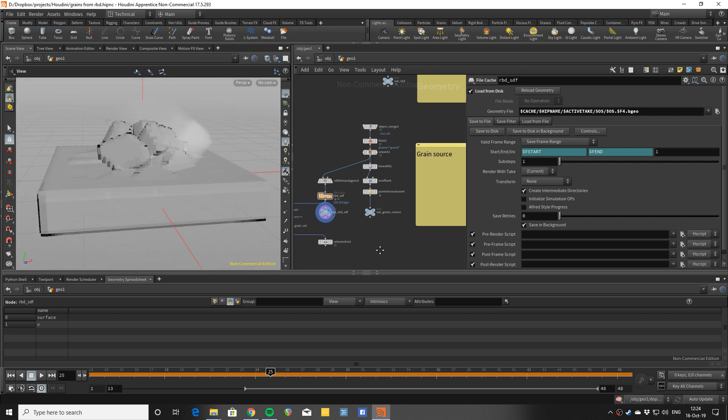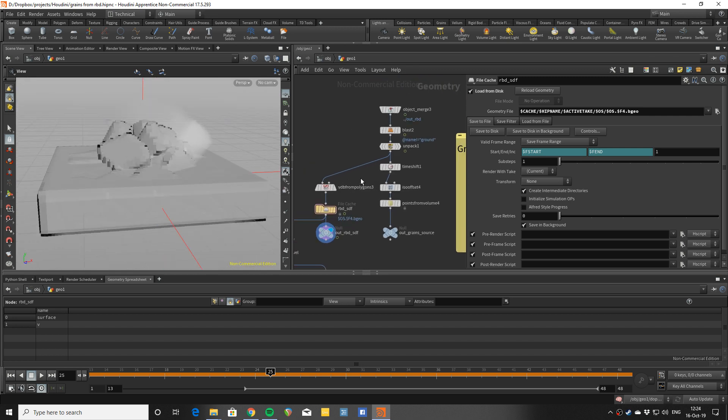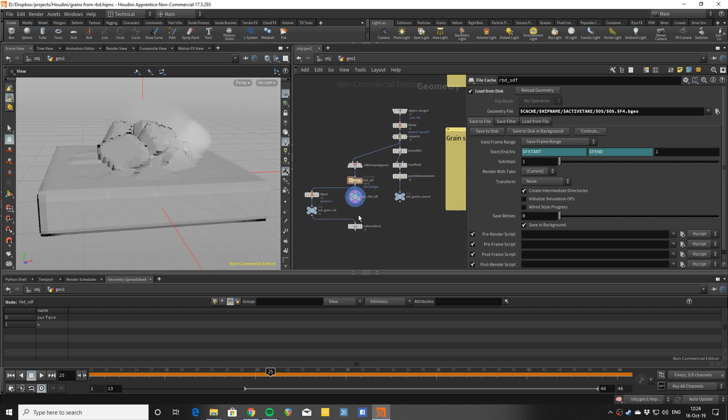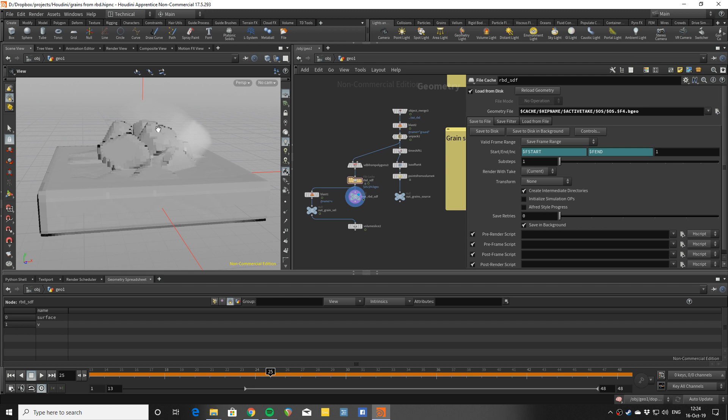Move these points along that rigid body simulation in a smart way. That smart way would be that they will be following the simulation when they're inside, and when they're outside they'll be using the granular solver to get the grain behaviors.